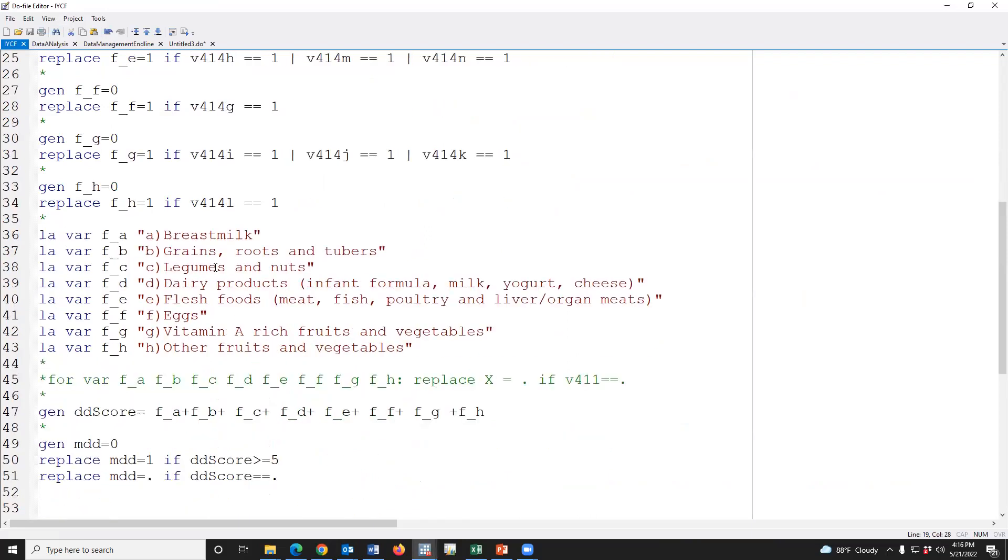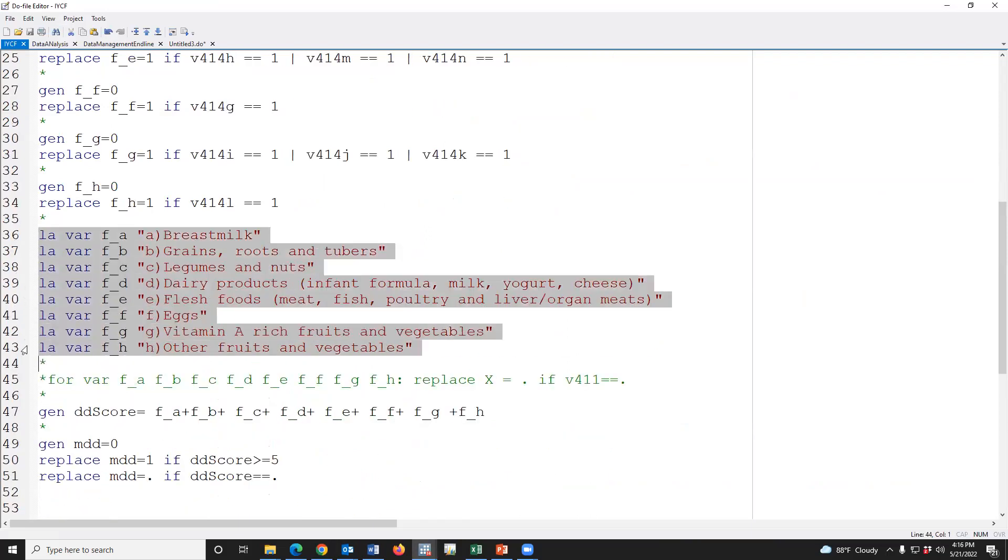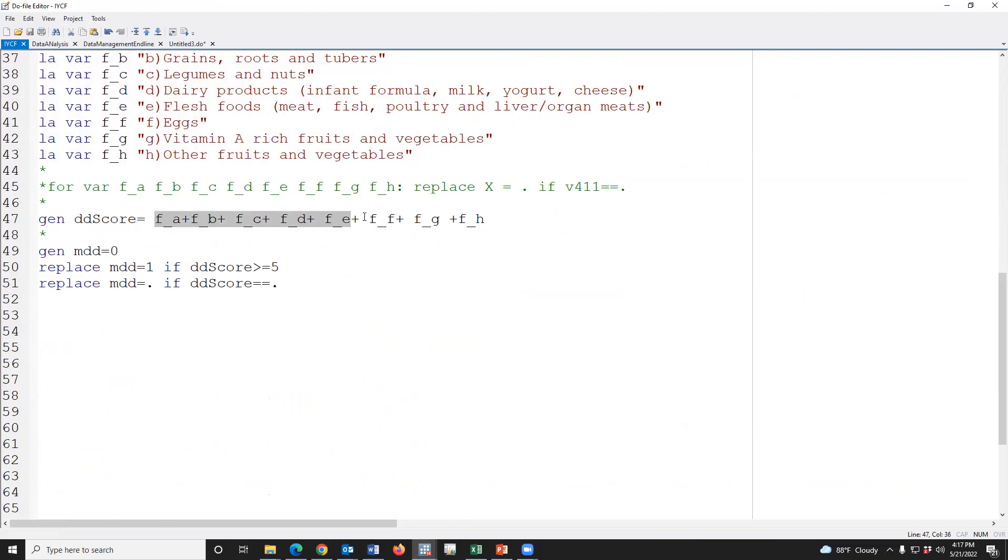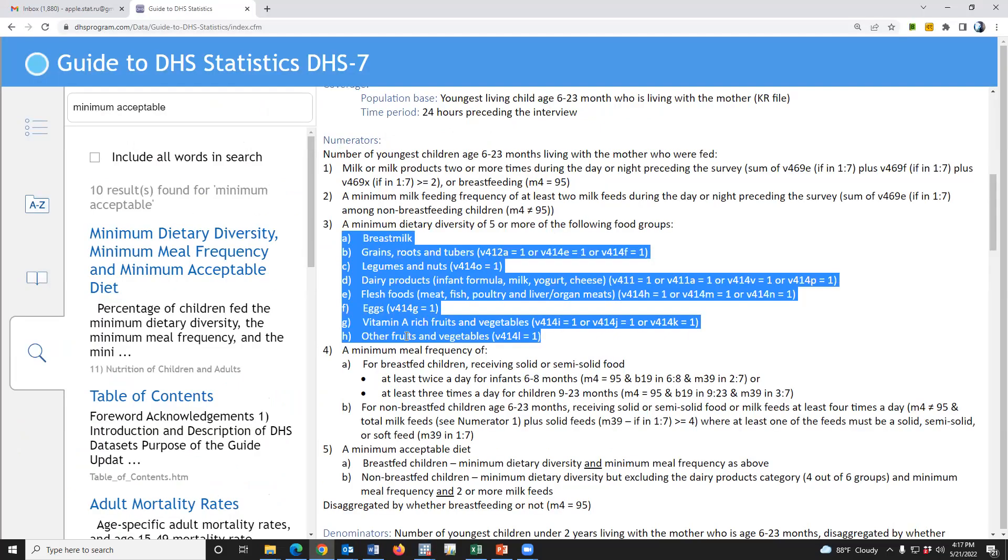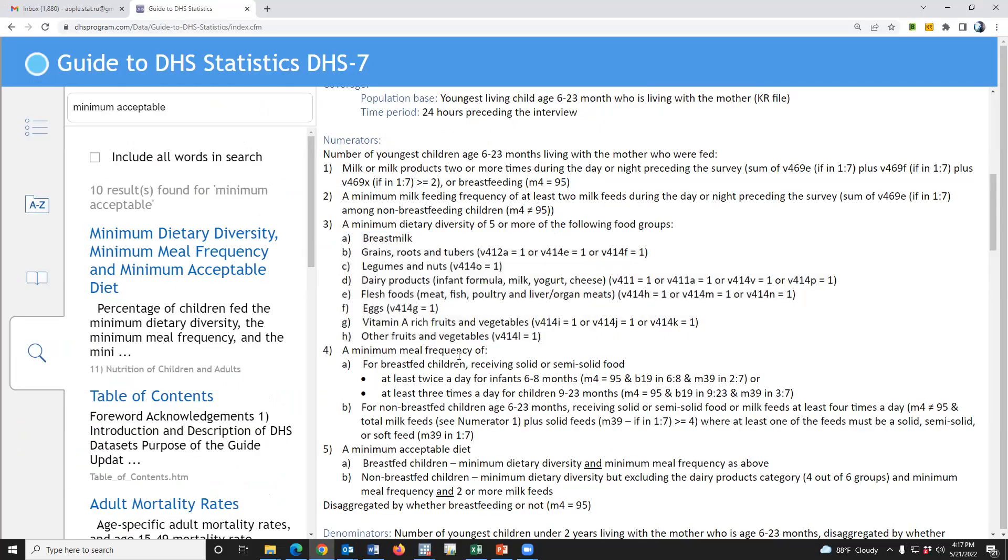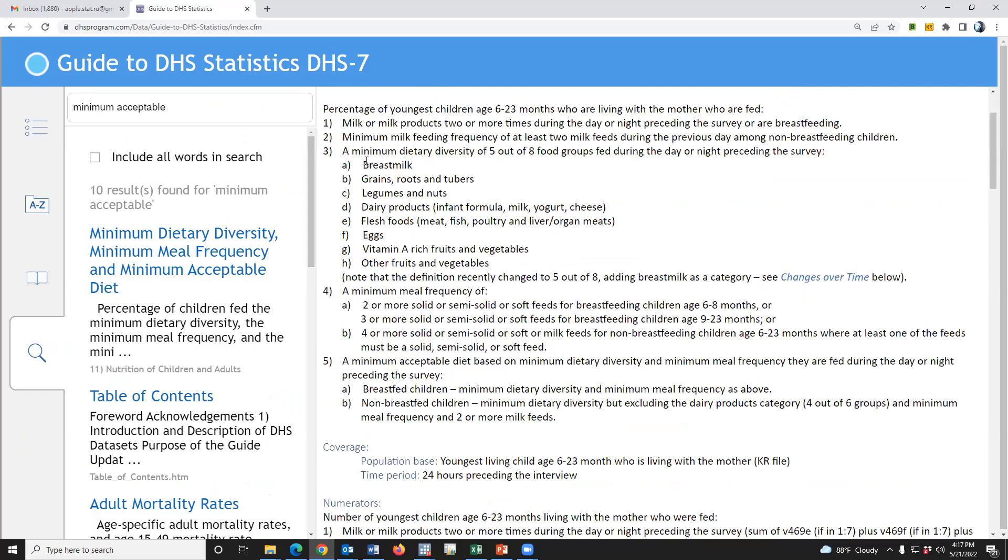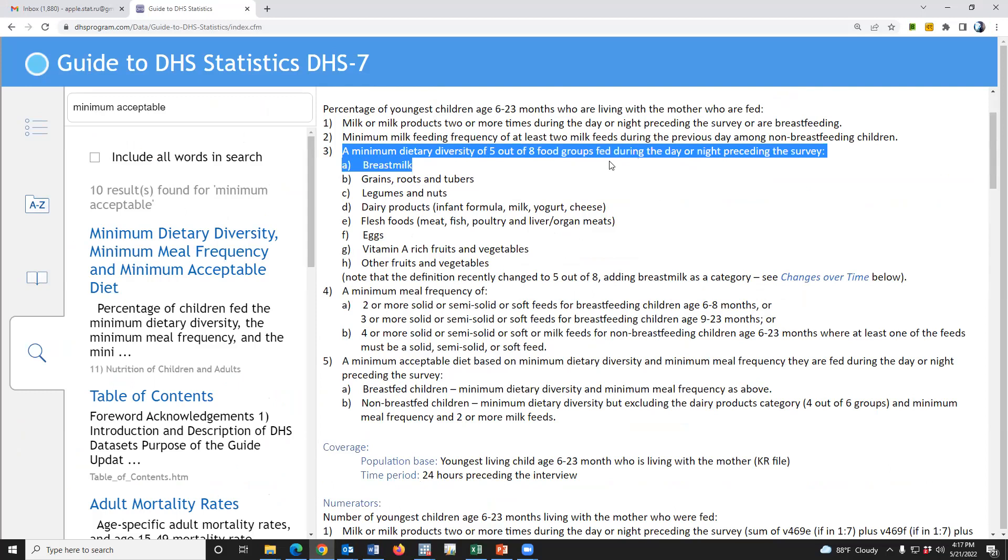And this is the level of the indicator. The dietary diversity score is the sum of eight indicators. And finally, MDD is equal to one if MD score is greater than or equal to five, since the definition of minimum dietary diversity is five of eight food groups.